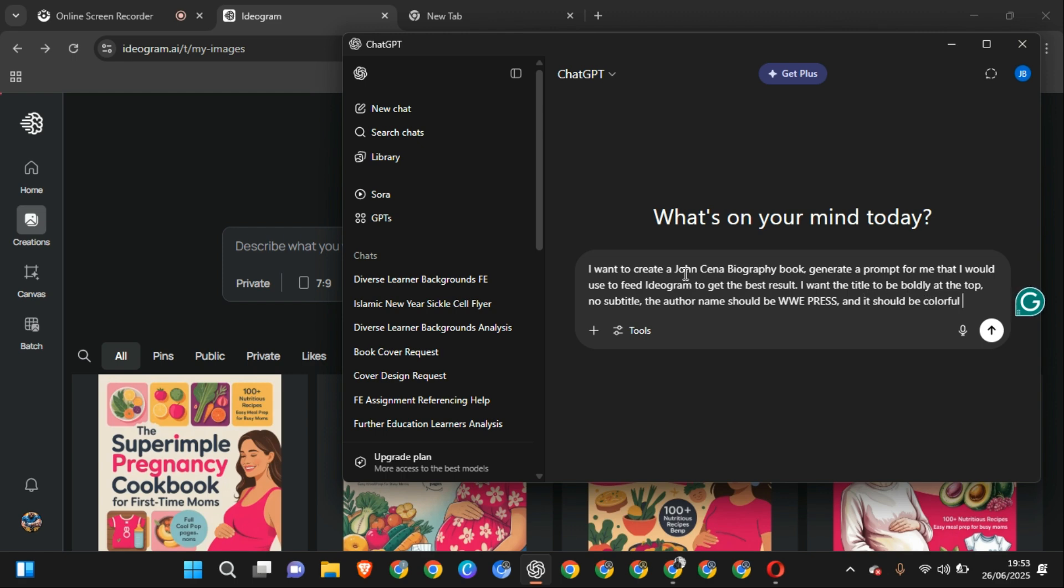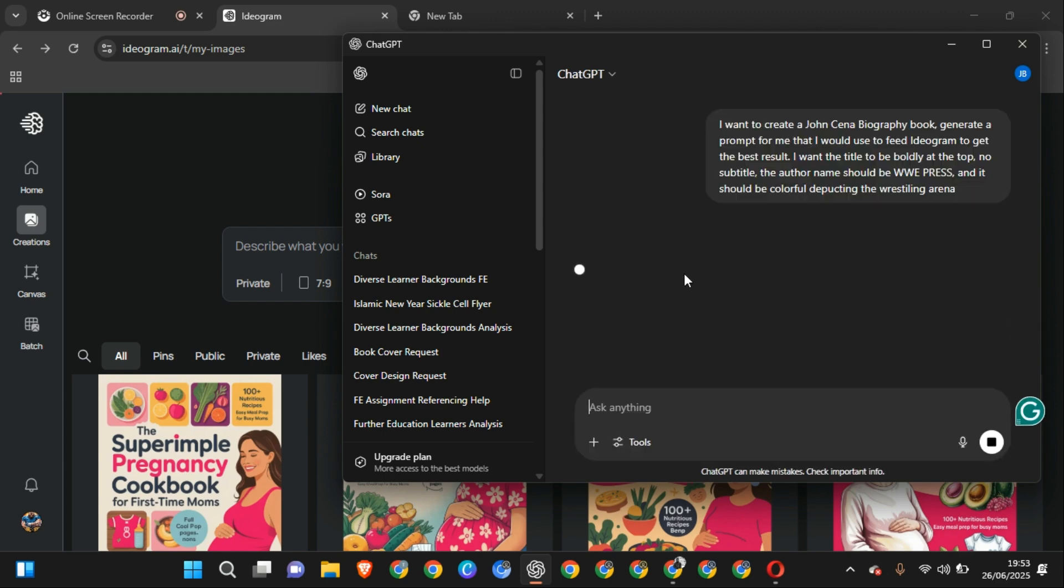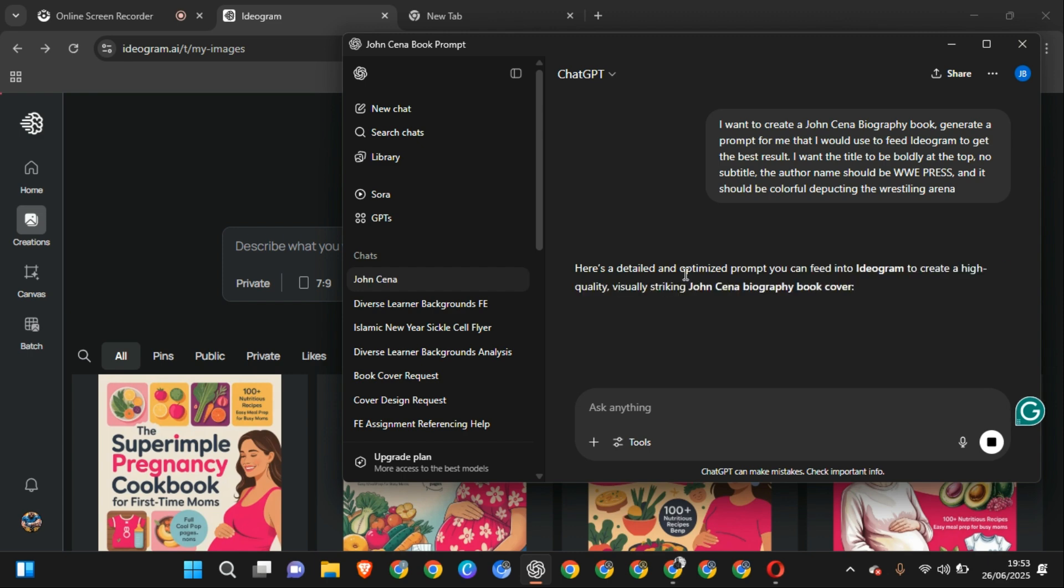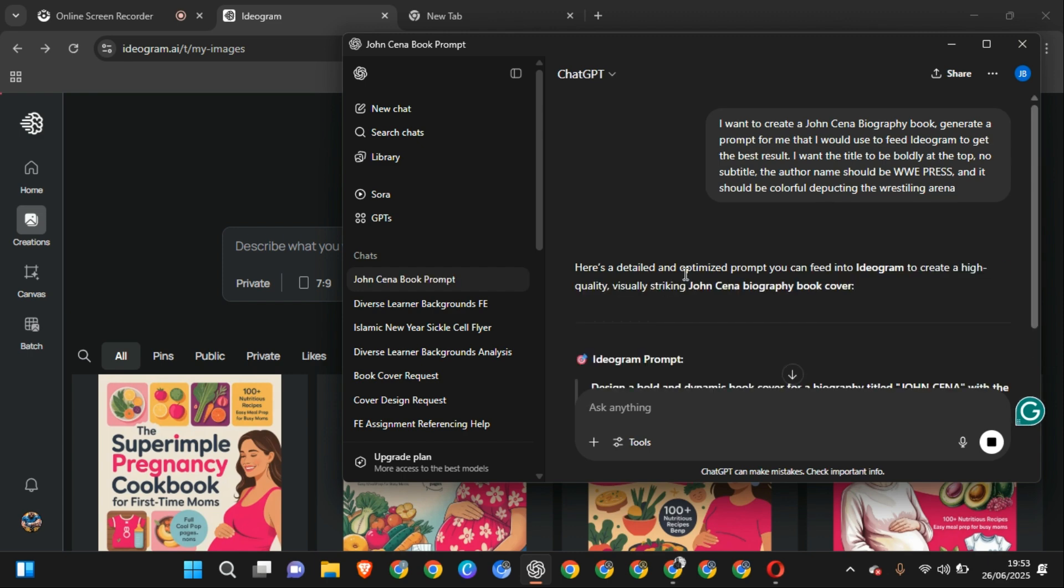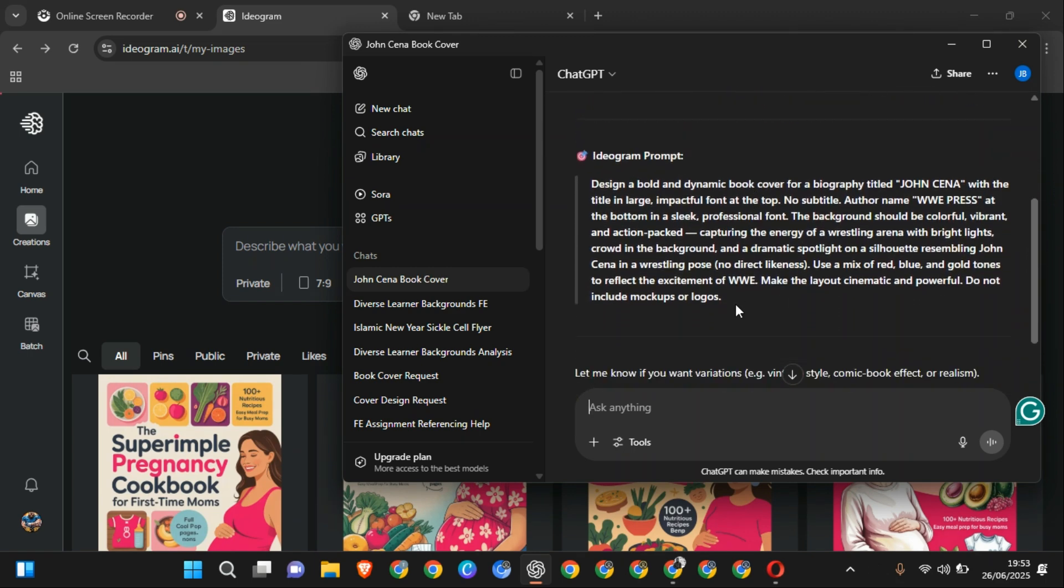And it should be colorful depicting the wrestling arena. Right, so I want to get my prompt for Ideogram. Right now, this is the first method I'm teaching you. This is it. So this way.